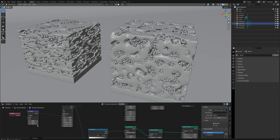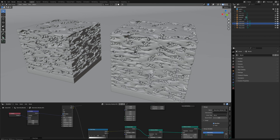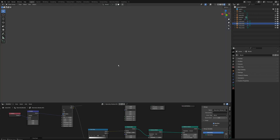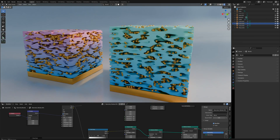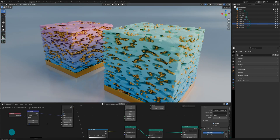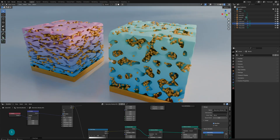Hi everyone, Luna here. In today's lesson, we'll use Blender to create a porous doped material. This model is primarily built using noise textures and volumes within geometry nodes, allowing easy adjustment of various parameters to create different forms. Now let's jump into the actual demo.